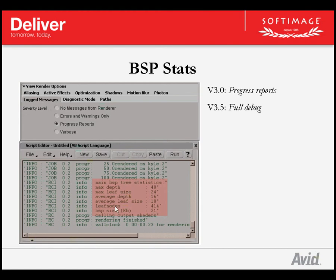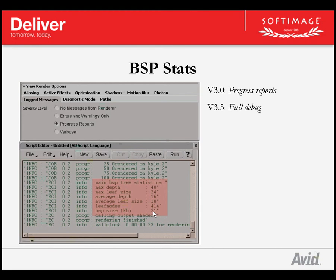Leaf nodes are the number of voxels that contain triangles. The higher this number, the more memory is required to store the information. BSP size tells you how much memory is being used. If you are rendering and get into a critical memory situation, BSP size may take a large chunk of memory. You may want to limit that memory as low as possible. Having a BSP memory limit of 64MB is usually a good barrier, as it is rare for this value to go that large.